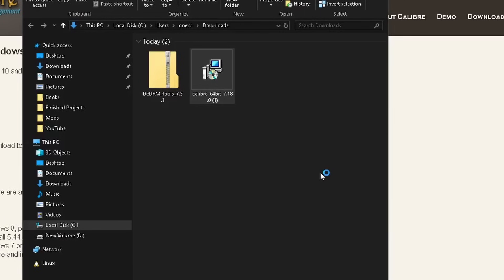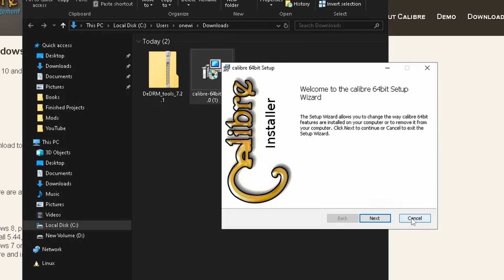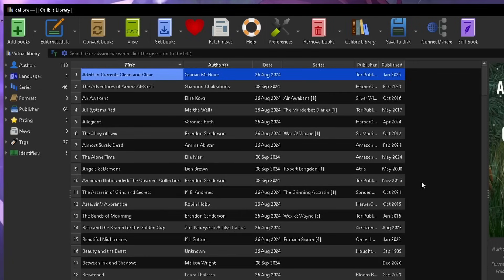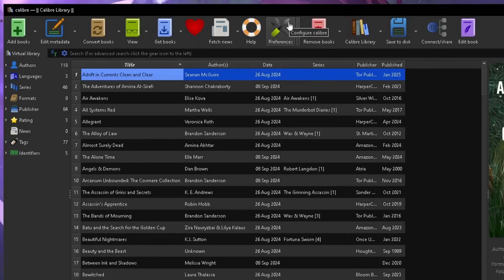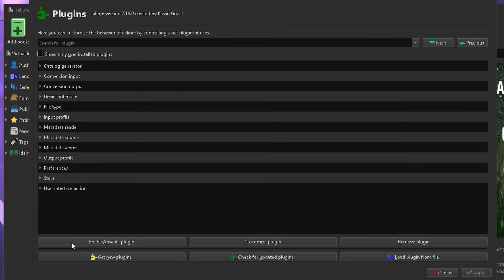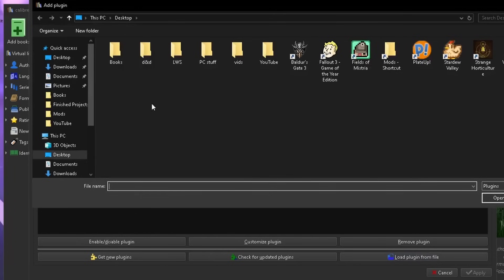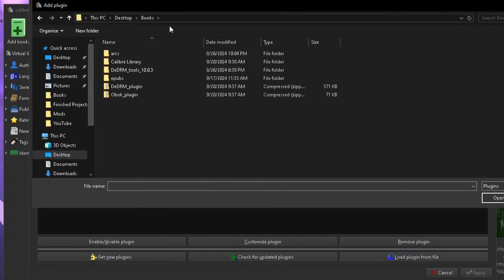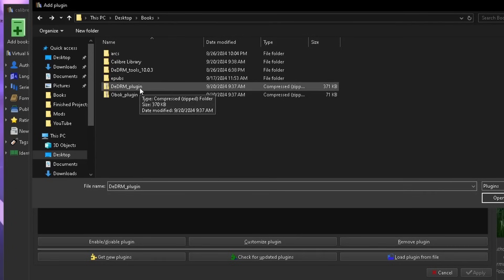Once you've extracted the DeDRM file, go back to your downloads folder and click to install Calibre — just hit next and follow all the instructions, it's simple. When you open Calibre it will be empty. Go to Preferences — on PC it's in the top row, on Mac it's in the three-dot menu in the corner. Once in Preferences, go down to the bottom, click Plugins, then select the blue folder that says 'Load plugin from file,' and find the DeDRM plugin file you extracted. Click the DeDRM plugin and open.